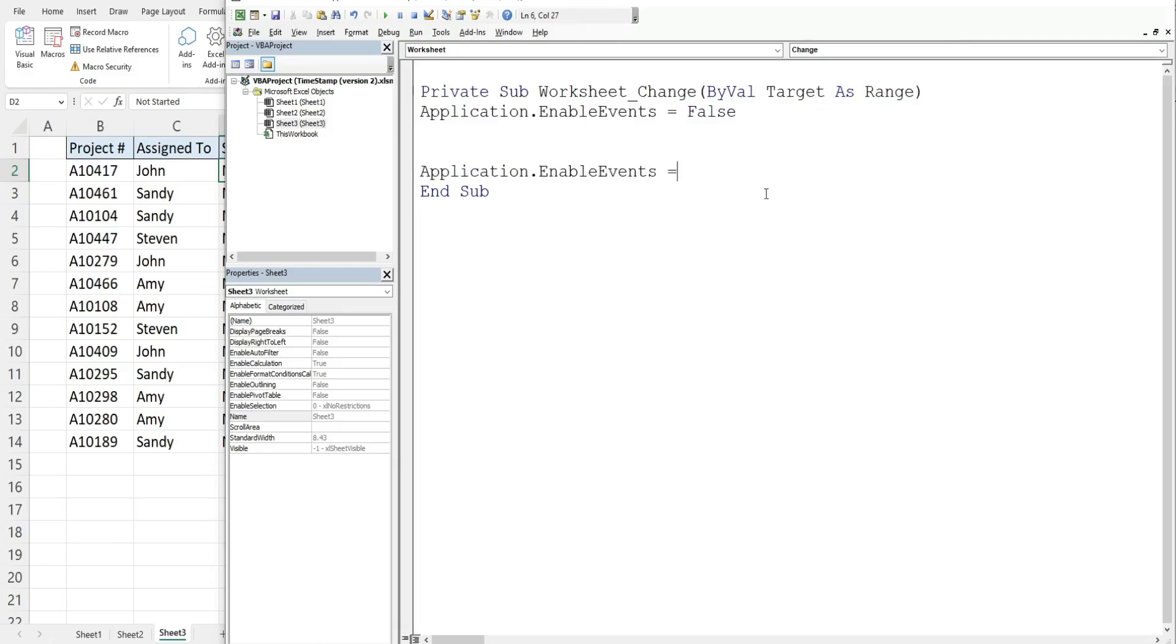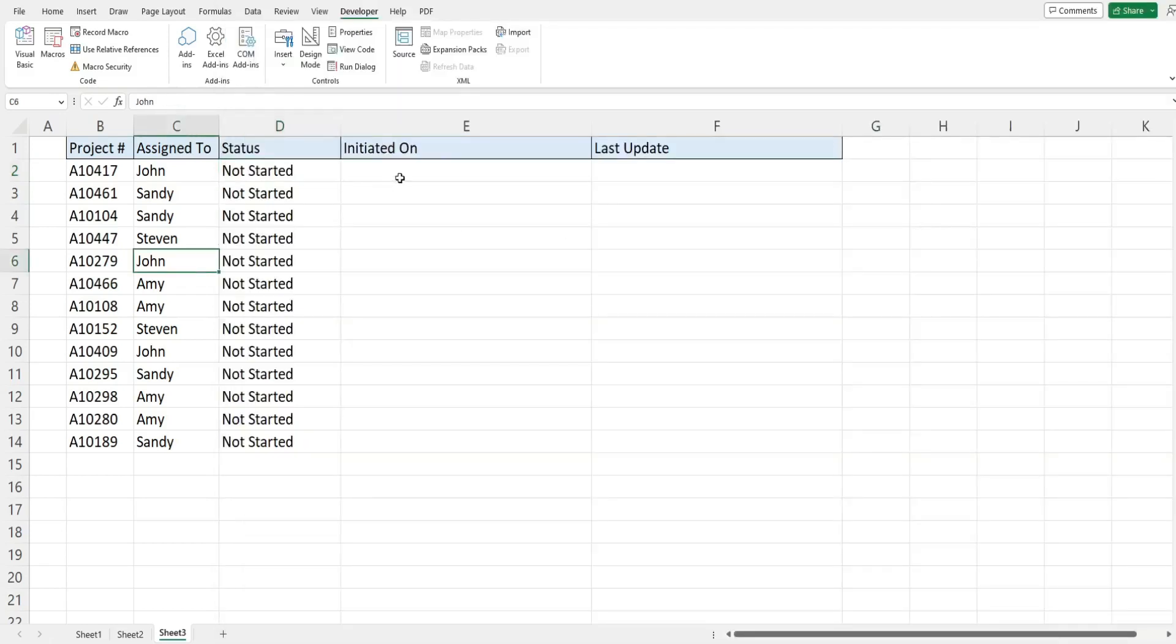Change events can be a little dicey sometimes and what can often happen is the code will run and run and run in an endless loop and this prevents that from happening.